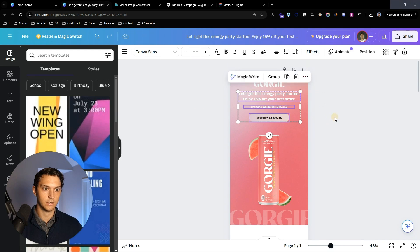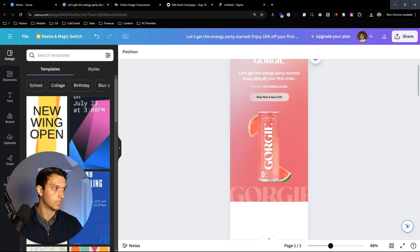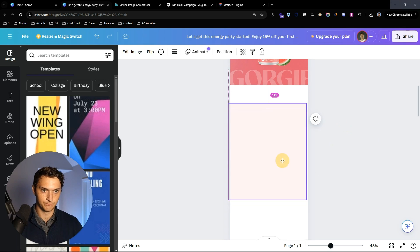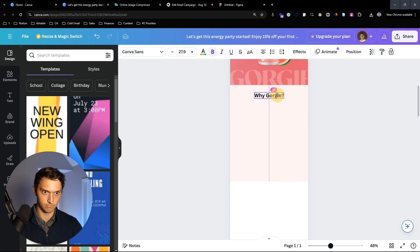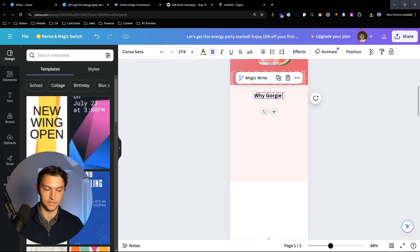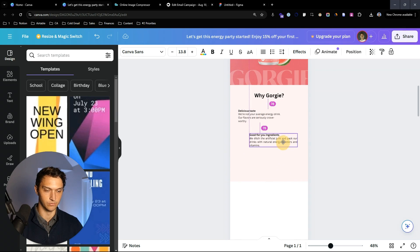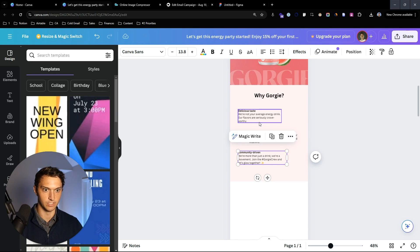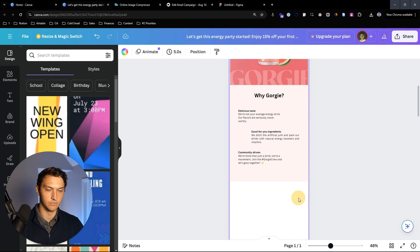Now we're going to need a body section. I'm going to take a different color pink and we're going to say 'Why Gorgy?' — what's so unique about this particular brand. We're going to add in a couple of things: delicious taste, good-for-you ingredients, and community driven.